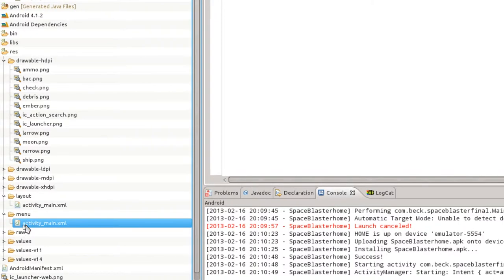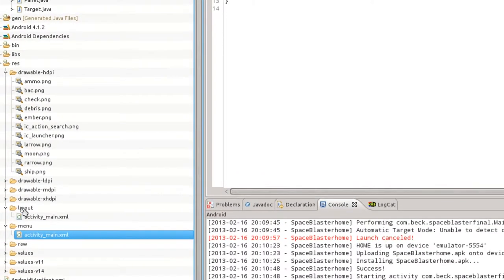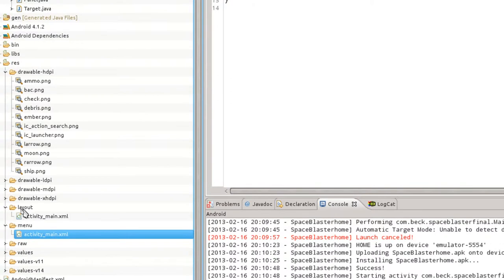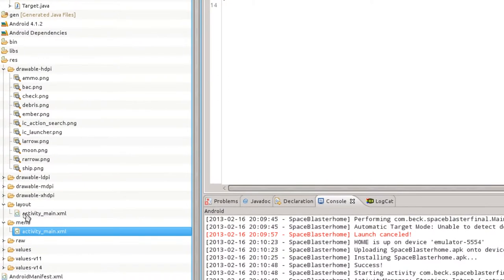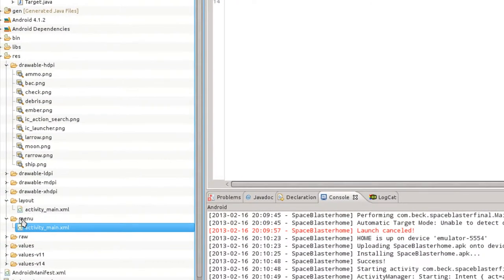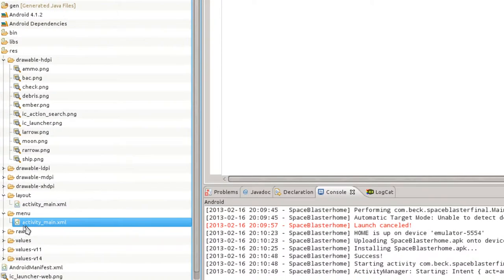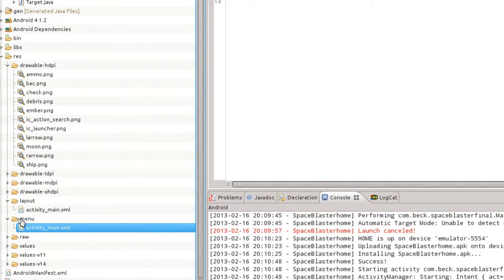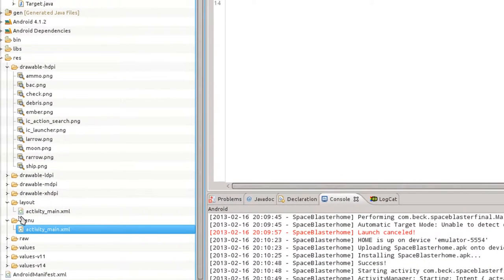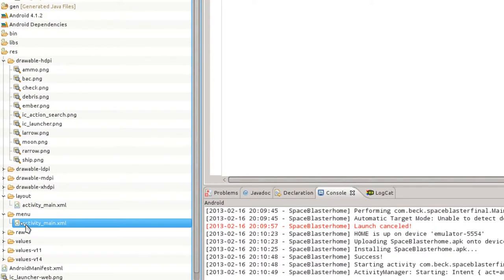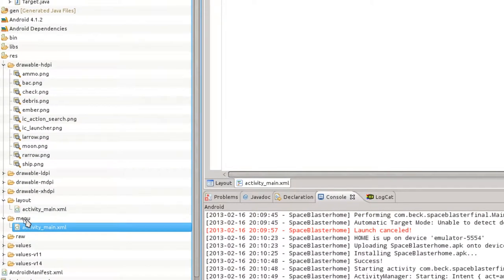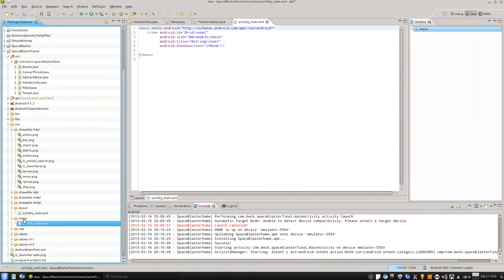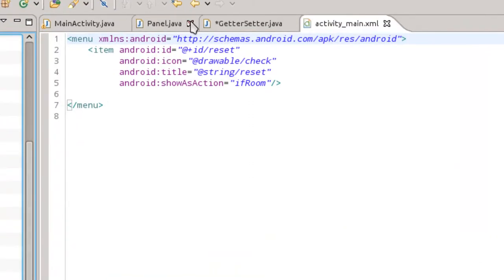Now note a point of confusion. Inside of the layout where we're actually drawing elements to the screen, that's an activity_main.xml. You want to be sure we're working with the activity_main.xml that is in the menu folder because we're going to work with an action bar item here. So I'm going to go ahead and open that up.